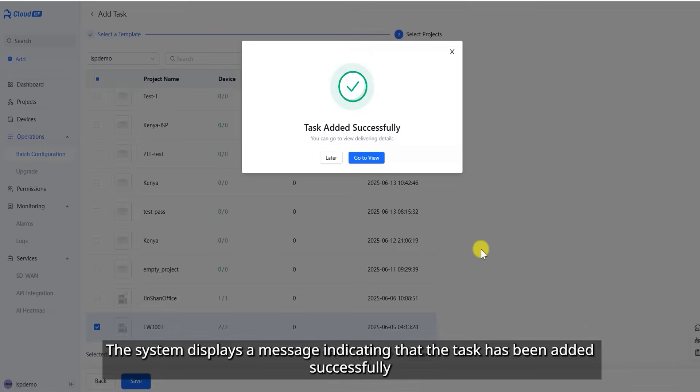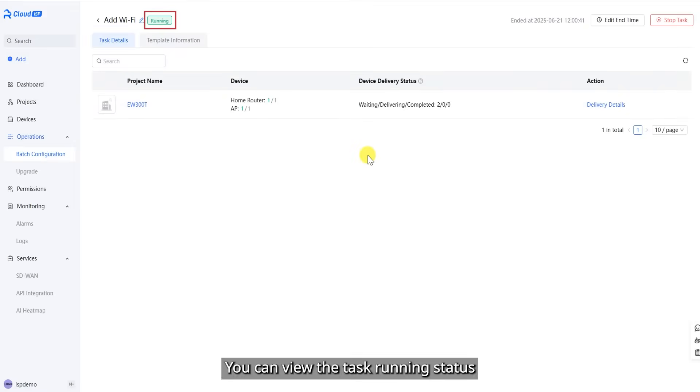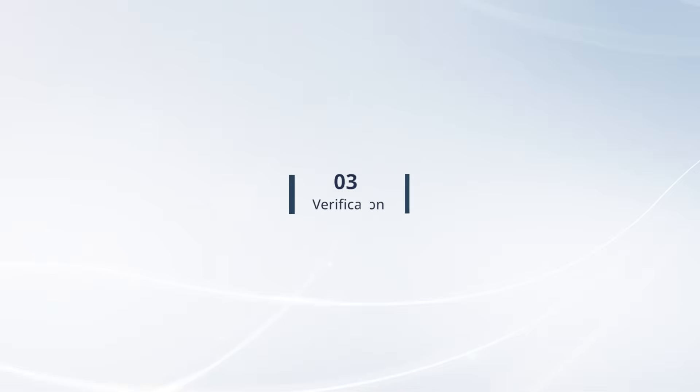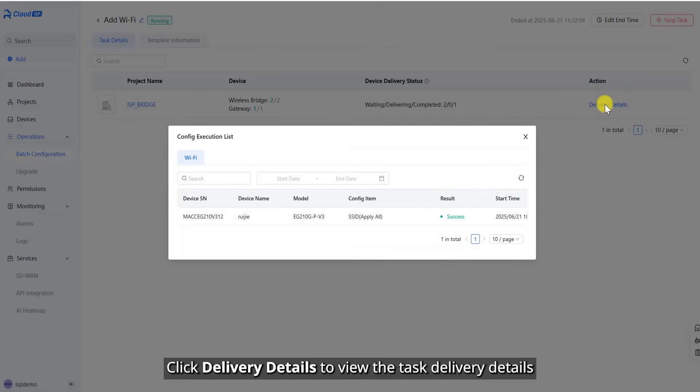The system displays a message indicating that the task has been added successfully. Click Go to View. You can view the task running status.